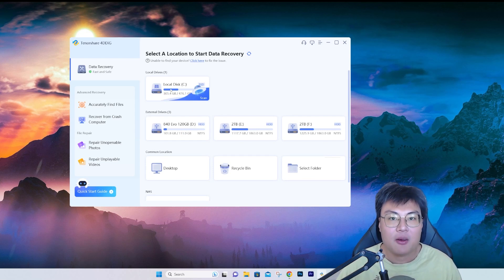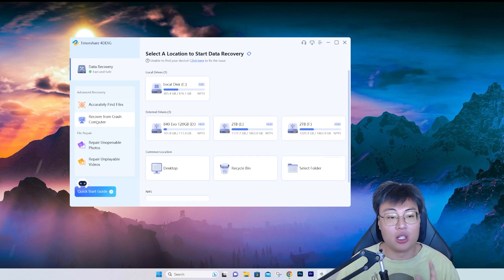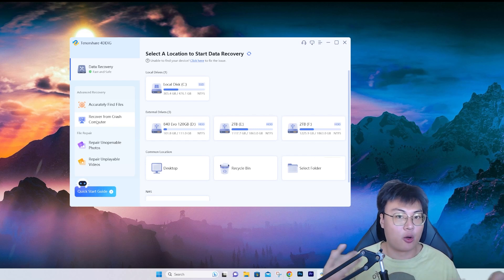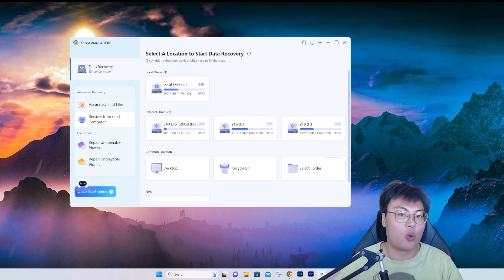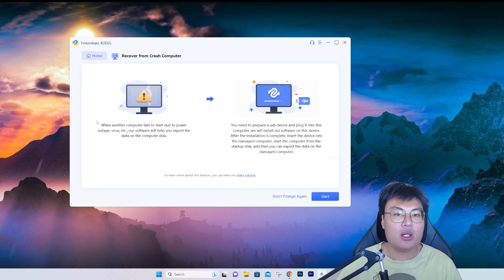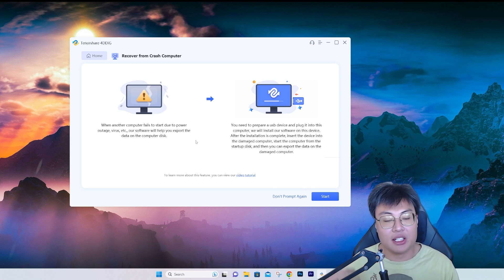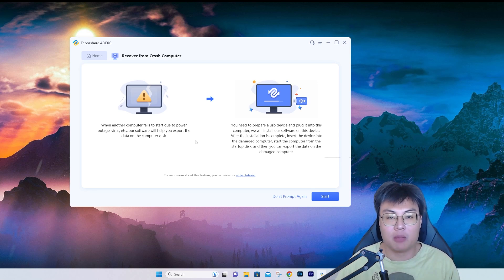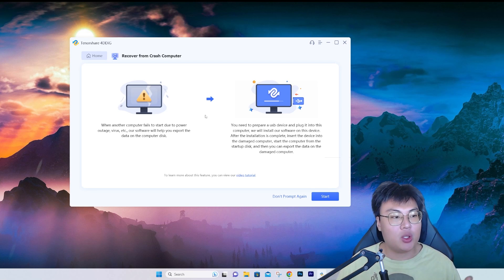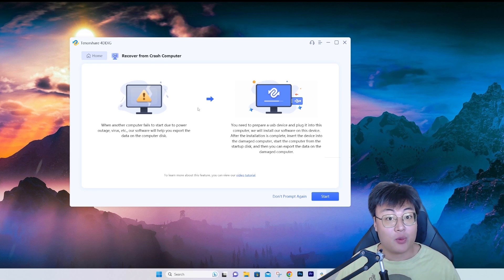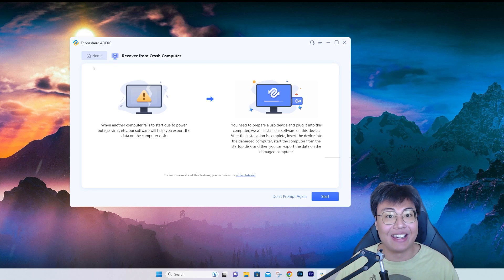This software can also recover data from a crashed computer, which I find really interesting. Some people have trouble when their computer crashes — the hardware fails and all the important data seems gone. What this does is create a bootable USB disk drive. You plug your crashed computer's hard disk or SSD into a system, boot from the USB by setting it as the boot device in the BIOS, and then you can recover all the lost data files.